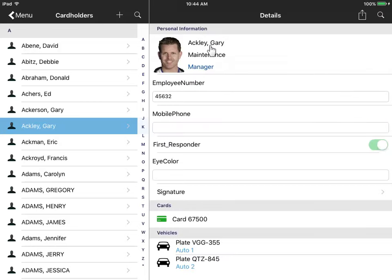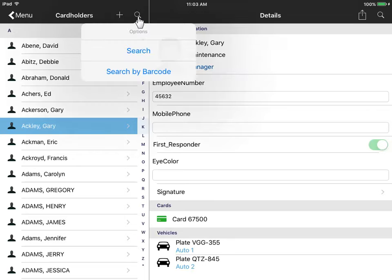You can even capture signatures without needing an external signature pad. You can search for cardholders, even scan a barcode to jump to the record. You can also add new cardholders.